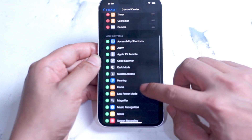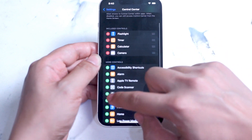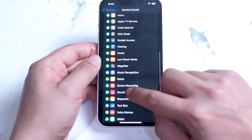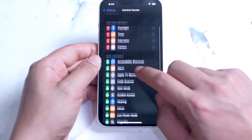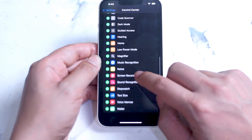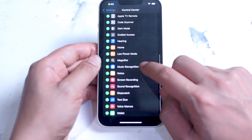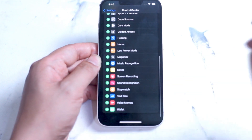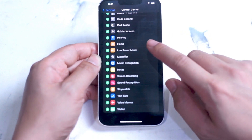You can simply add new widgets to Control Center by hitting the plus button on those available. If you have apps with widgets available for Control Center, they'll be included in this list as well. Out of the box, some of the apps you can add include alarm, code scanner, hearing, magnifier, text size, and wallet, among others — all available right out of the box on your brand new iPhone 13.